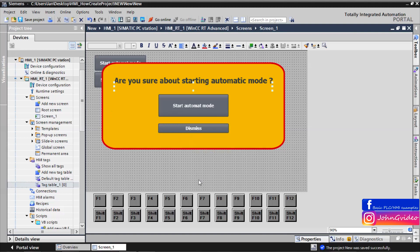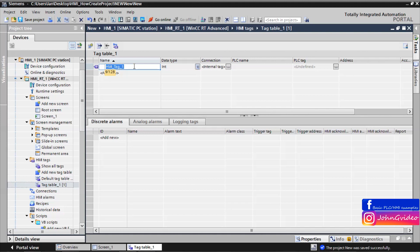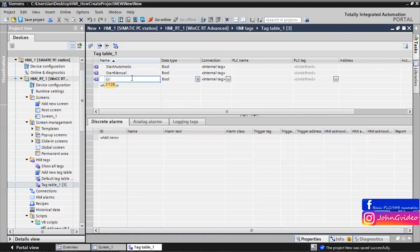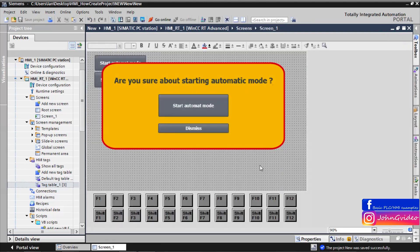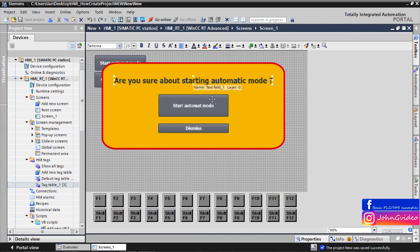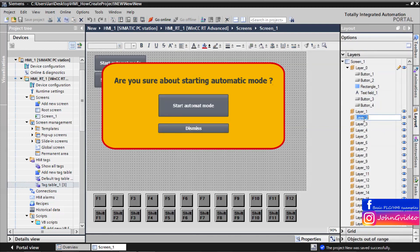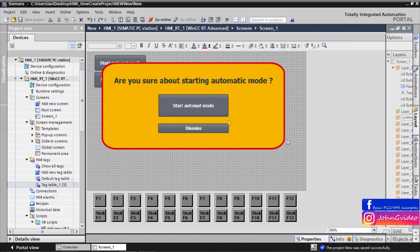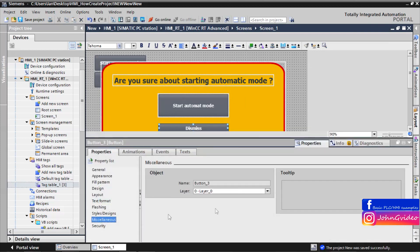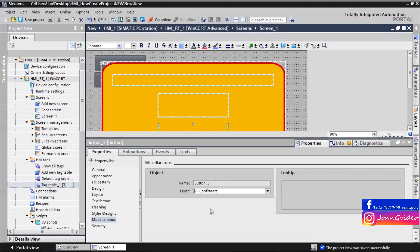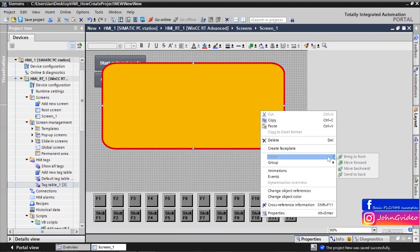Now we have created the basic confirmation window. Now it's time to create some control tags — first tag is 'start_automatic' of data type bool, second is 'start_manual', and third is 'layer_visibility'. We save the project and go back to the screen. The confirmation window is inserted into a layer — for example, layer 2. We change the name of layer 2 to 'confirmate', and we use this layer for our confirmation window objects. We send the rectangle to the back.